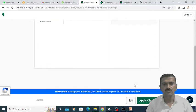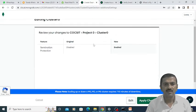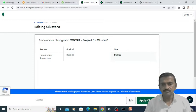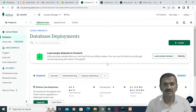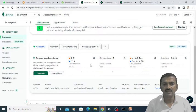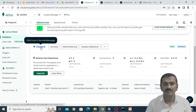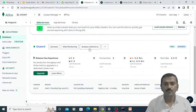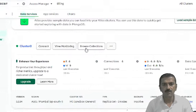I am going to click on this review setting option, and after that I need to apply this particular setting. Once I apply this particular setting, I can directly move toward the collections and database. Here you can directly connect this particular database from any remote shell. But before connecting to this database, we will first create the database and one collection into that. For that, I am going to click on this browse collection option. Once I click on browse collection option, it will display the existing data which is there in the cluster.